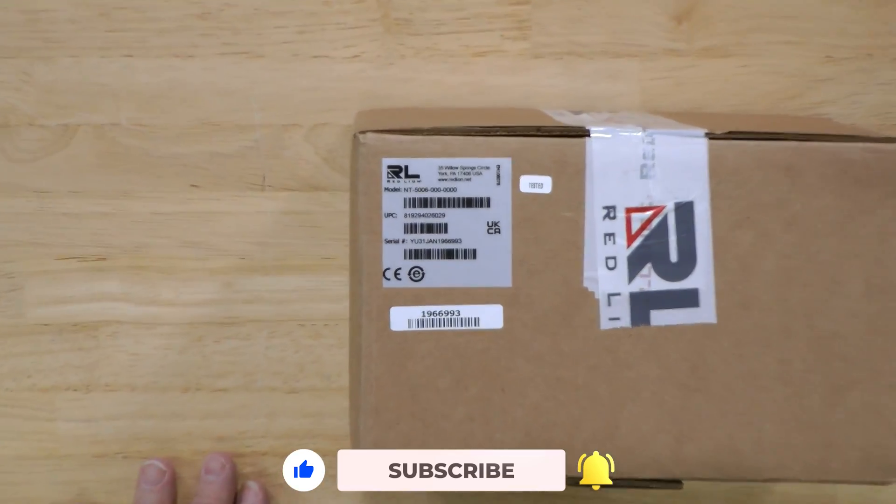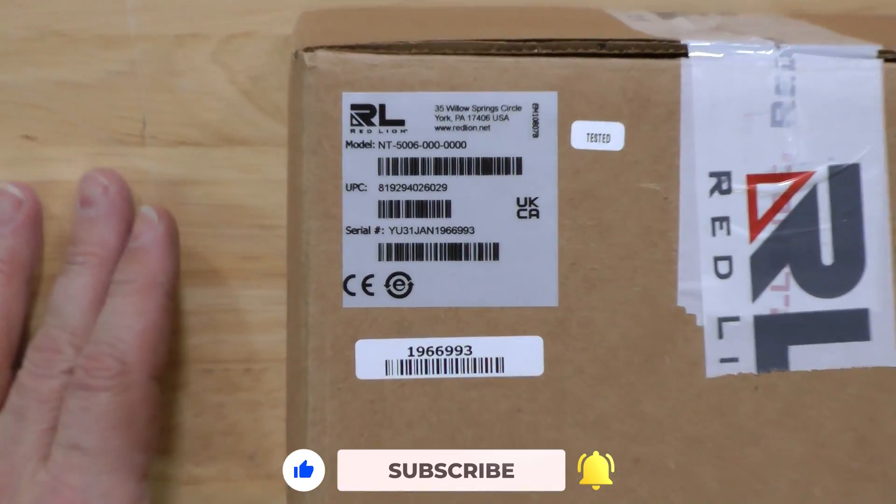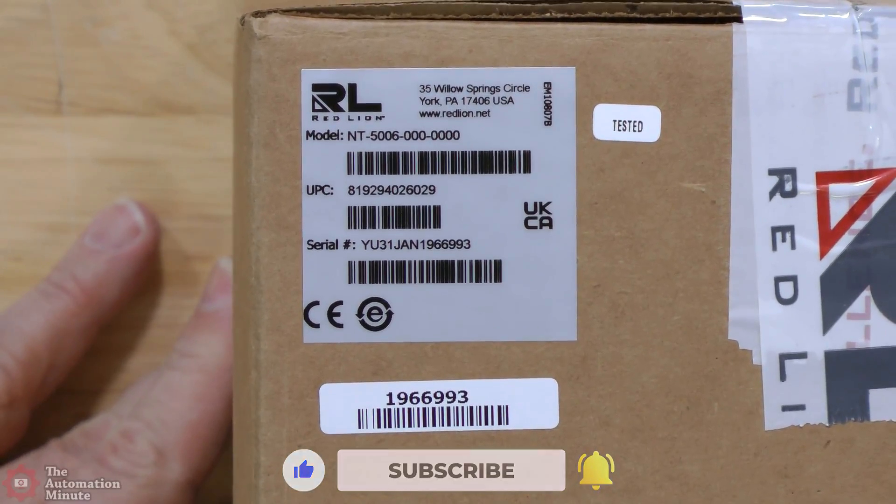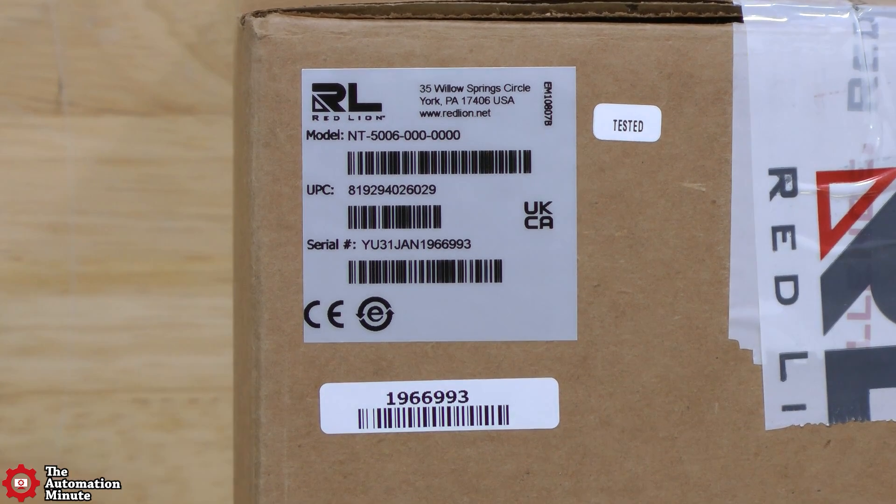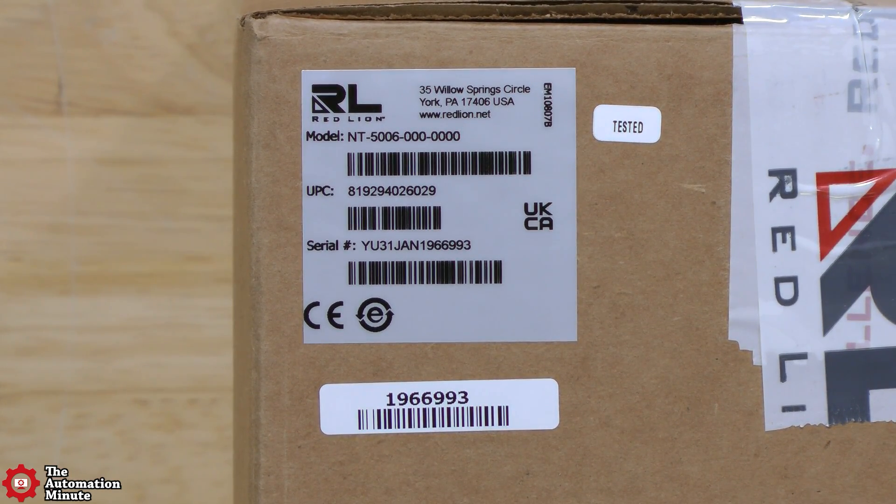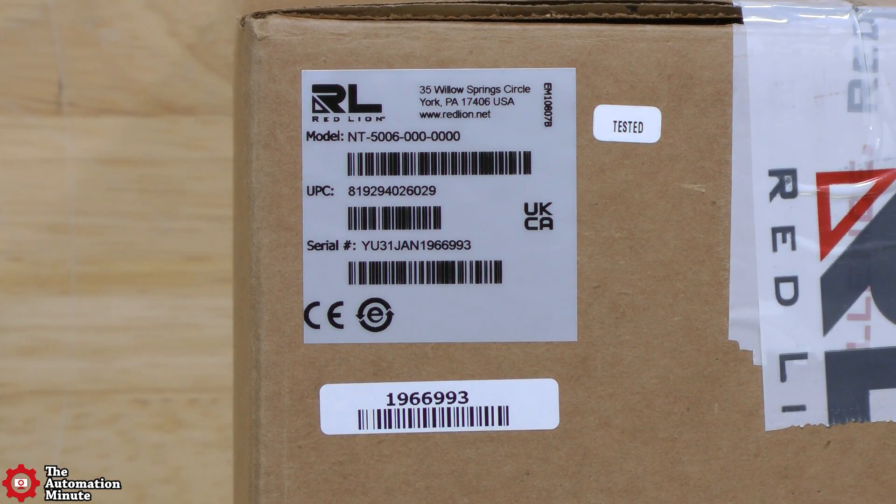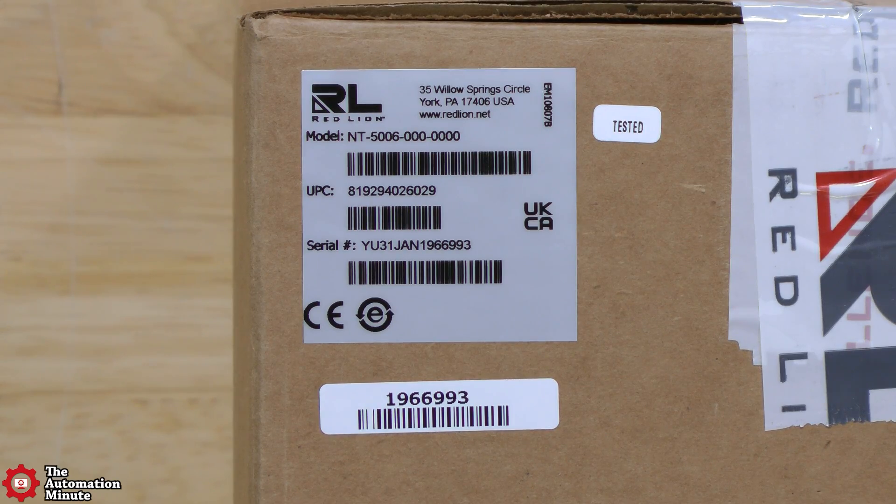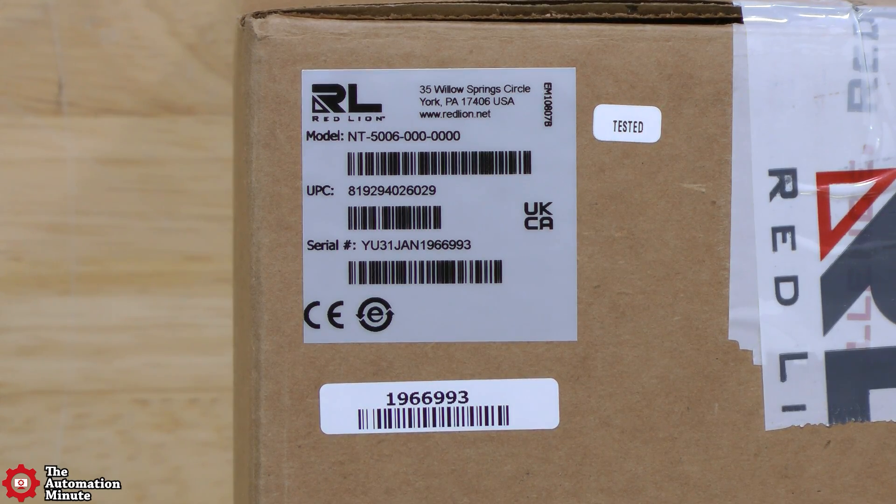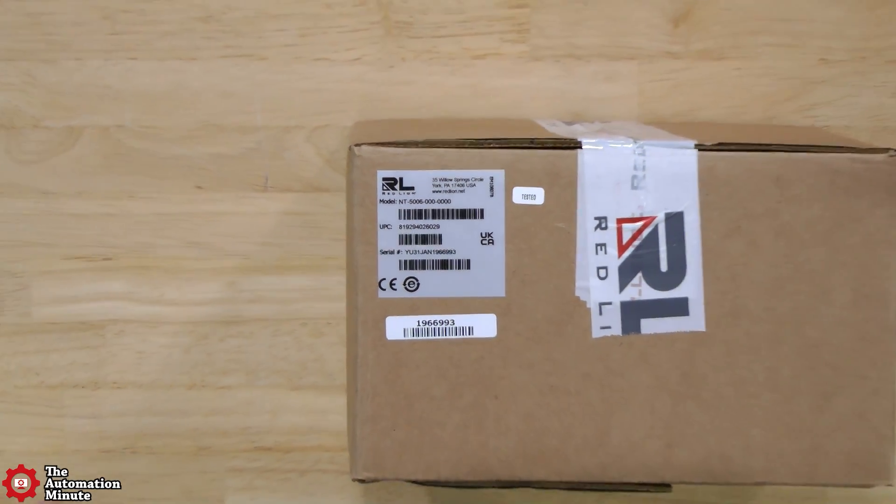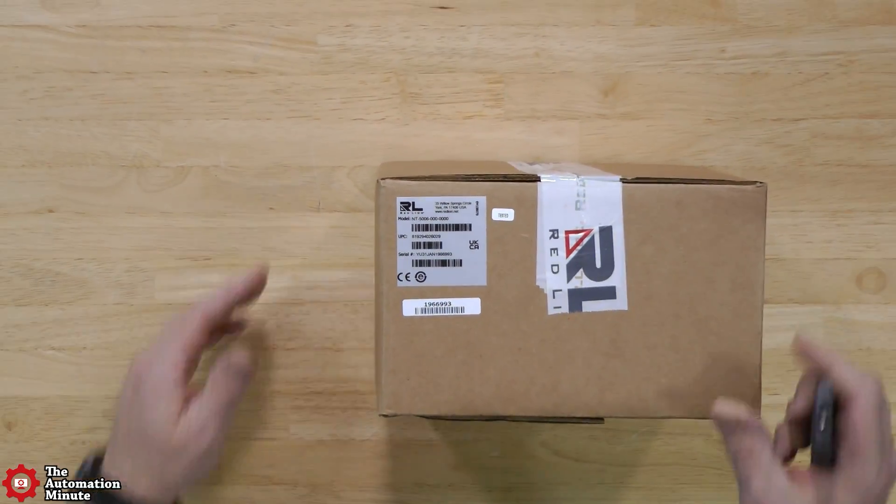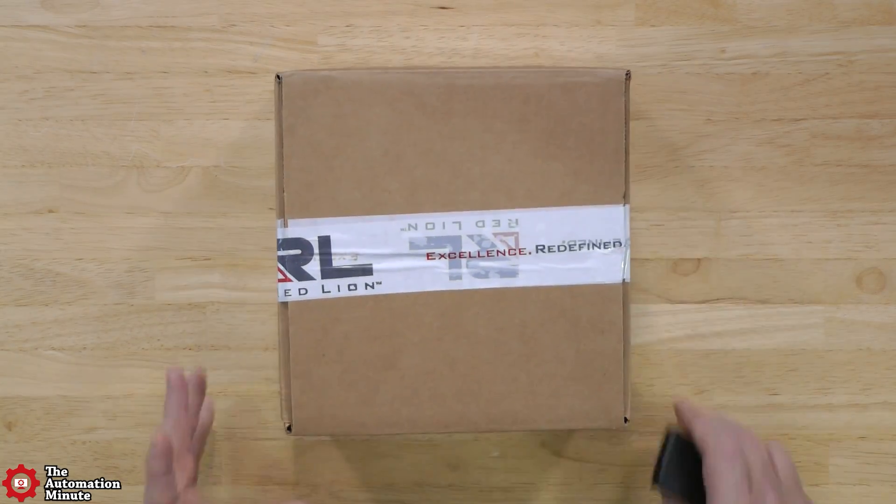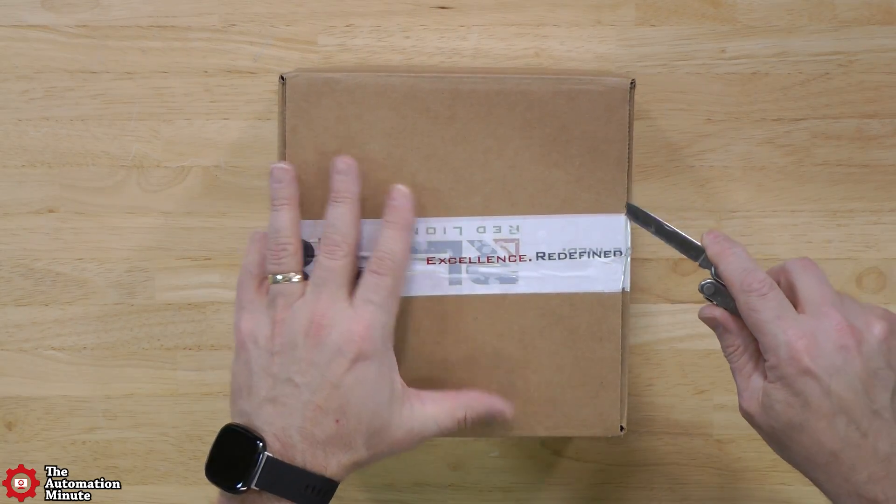Let me zoom in on it and at the top you can see the model NT5006. Underneath that we've got UPC and then under that we have the serial number. So let's zoom back out and get my Leatherman and we will cut this guy open.